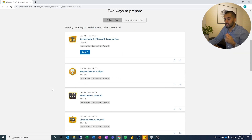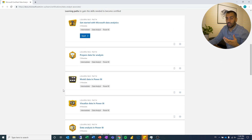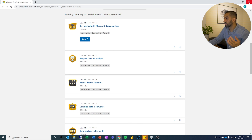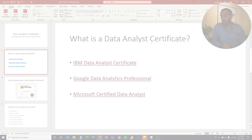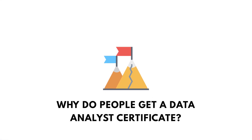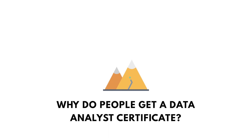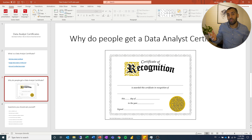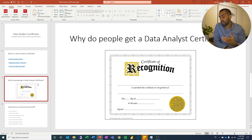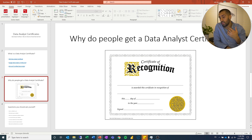Then we have the Microsoft Certified Data Analyst, and the reason I'm showing you this is because the whole purpose is to show you that these are products created for mass consumption. You break it down, it's a certain pathway that you follow, and the whole point is that you're supposed to get proficient in something. Why do people get it? It's because you end up with some sort of certificate of recognition that says you have completed this, you have a certain level of proficiency, and this proves what you can do with it.